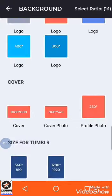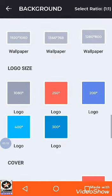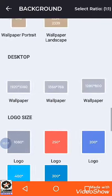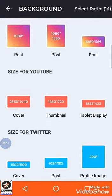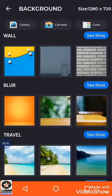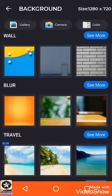Coming back to our main topic — making a thumbnail for YouTube videos — here is the section related to YouTube. If you want to make a thumbnail for your YouTube video, you will have to click the middle thumbnail option. Here you can see different backgrounds already provided, and at the top there are three options: gallery, camera, and color.